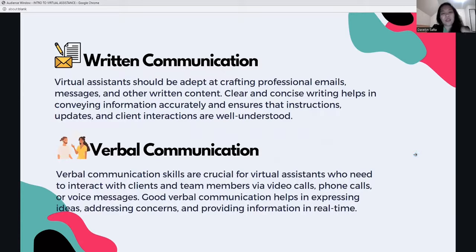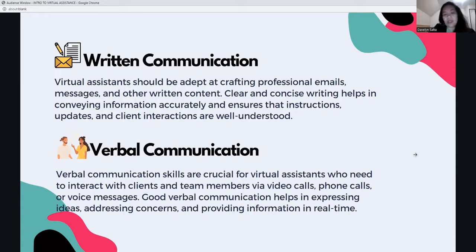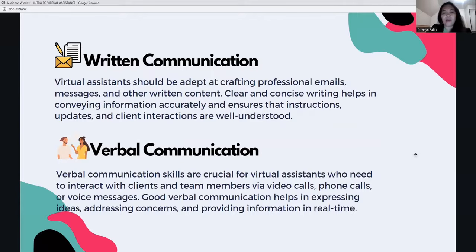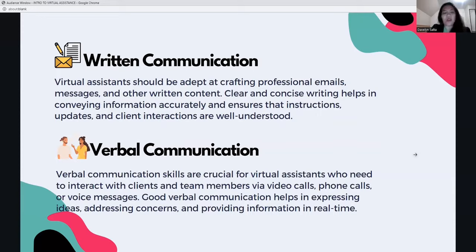For written communication, VAs should be adept at crafting professional emails, messages, and written content. Clear and concise writing ensures instructions, updates, and client interactions are well understood. Verbal communication is also crucial — you need to interact with clients and team members via video call, phone calls, or voice messages. Good verbal communication helps in expressing ideas, addressing concerns, and providing information in real time.